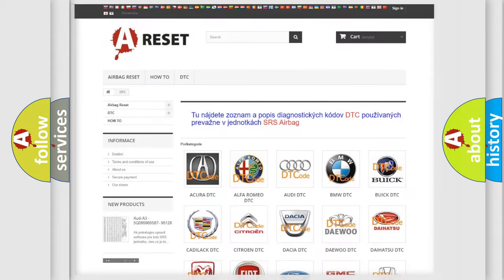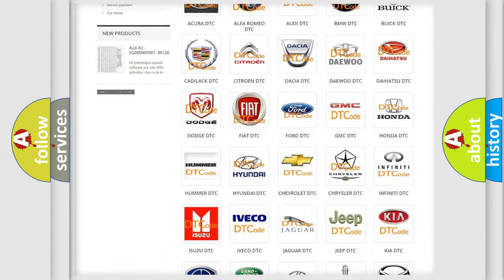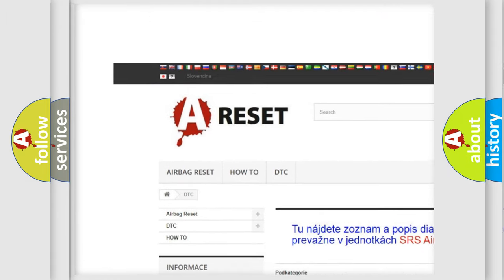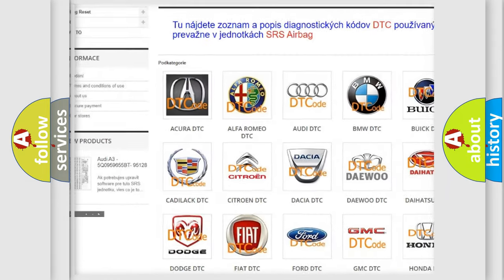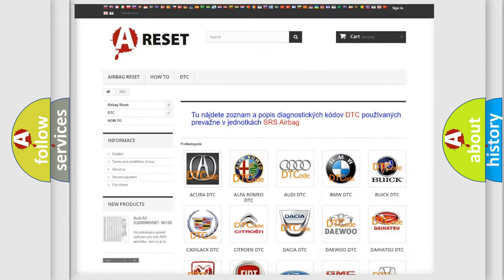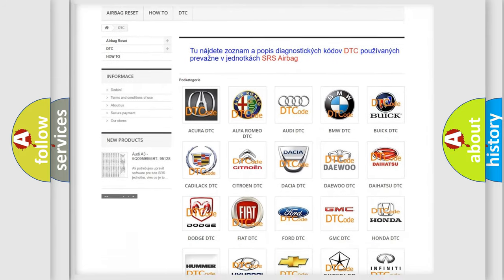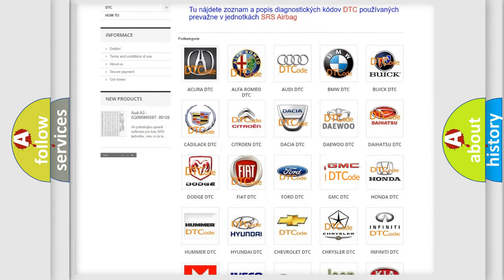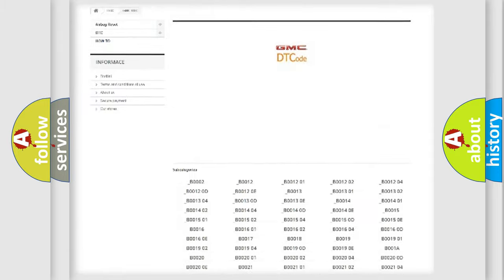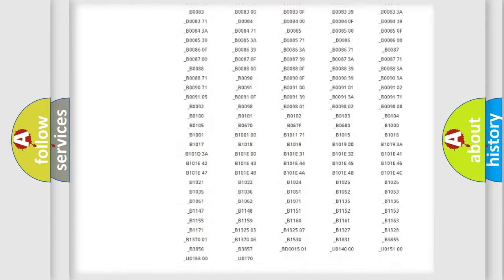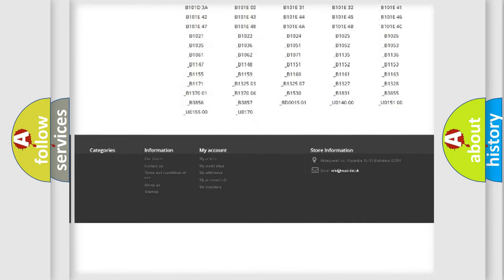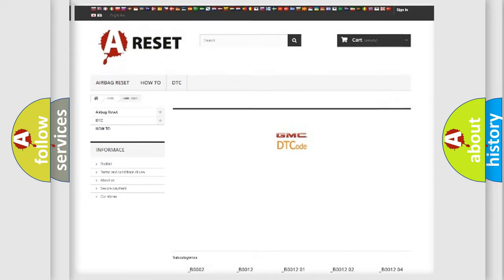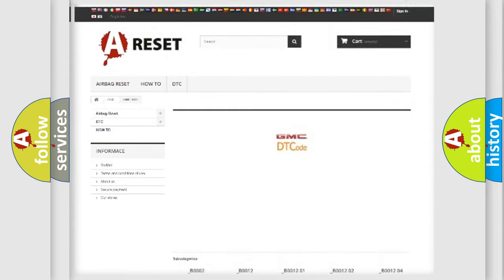Our website airbagreset.sk produces useful videos for you. You do not have to go through the OBD2 protocol anymore to know how to troubleshoot any car breakdown. You will find all the diagnostic codes that can be diagnosed in GMC vehicles, and many other useful things.